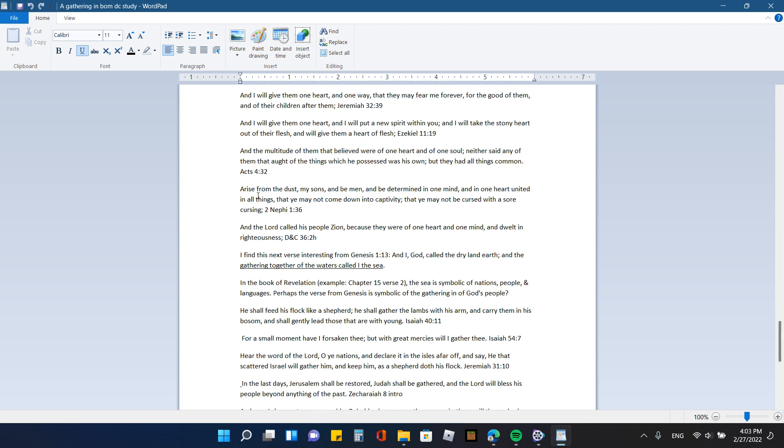Second Nephi 1:36 from the book of Mormon arise from the dust, my sons and be men and be determined in one mind and in one heart, united in all things that you may not come down into captivity, that you may be cursed with a sore cursing or that you may not be cursed with a sore cursing. The doctrine and covenants 36 2h says, and the Lord called his people Zion because of they were of one heart and one mind and dwelt in righteousness.